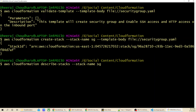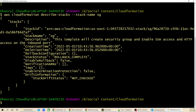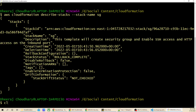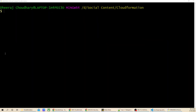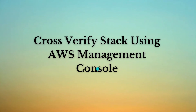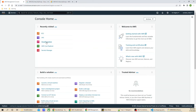Now I'll run the create-stack command with the stack name 'sg' for security group and give the template file name. The stack ID is created successfully. Now I'll use the describe-stacks command. It will show the stack ID, stack name, description, creation time, deletion time, and other configuration. Getting this output means your stack was created successfully.